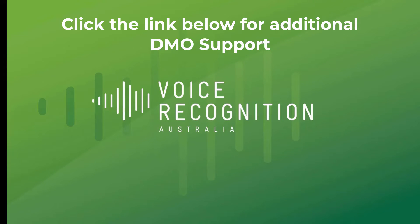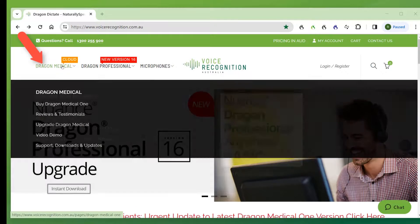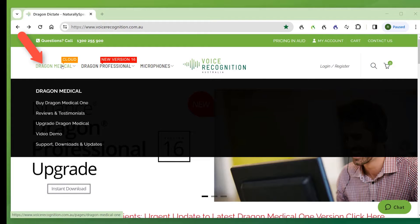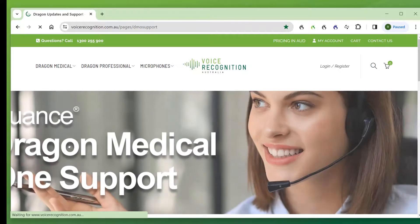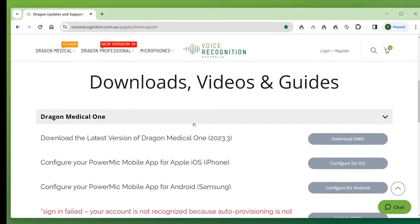If you require the latest Dragon Medical One download, open our home page, hover the mouse over Dragon Medical top left, go down and select support downloads and updates, scroll down and the first listing there is download the latest version of Dragon Medical One.